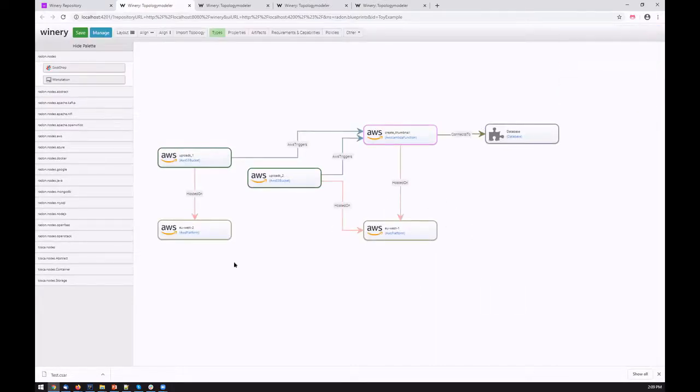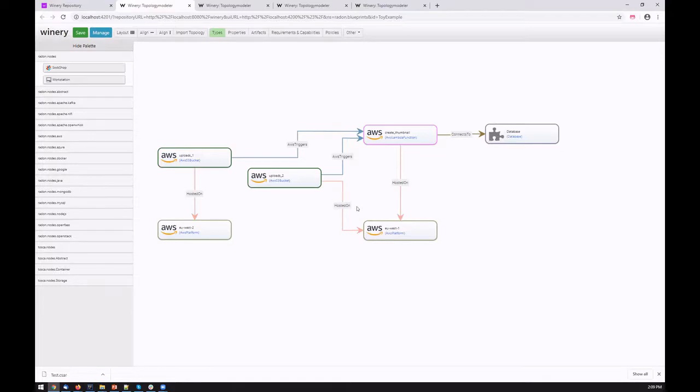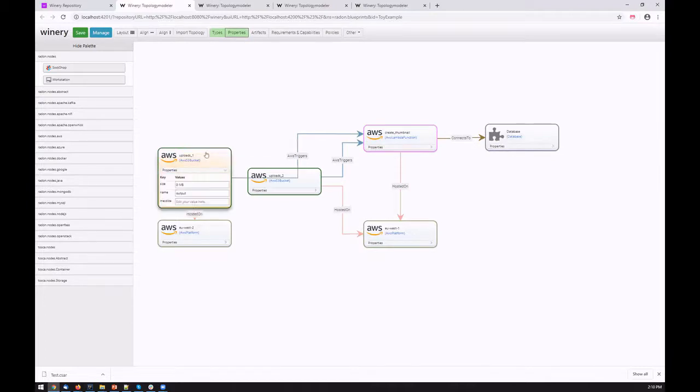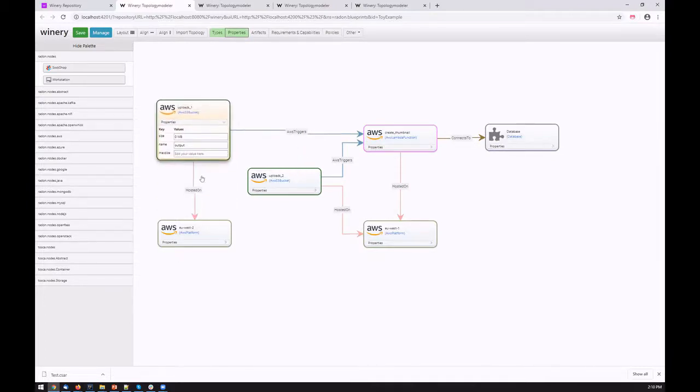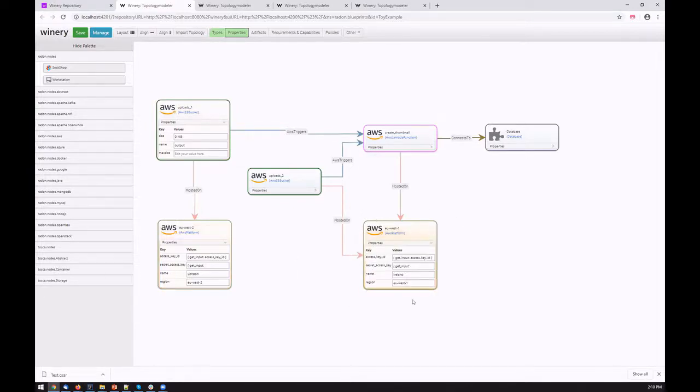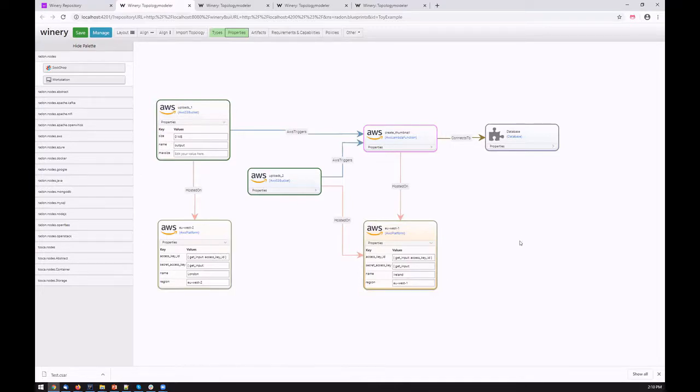Essentially, the result of modeling in Winery can be either abstract or actually specific, representing different instances. For example, here we see that different functions are hosted in different regions. This can be specified and defined in properties and used for the verification tool, for example, where we actually check the region. In this case, a function is hosted in Ireland and in London. This template represents an actual deployment showing instances of components.